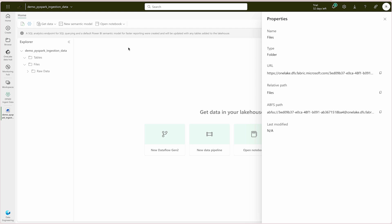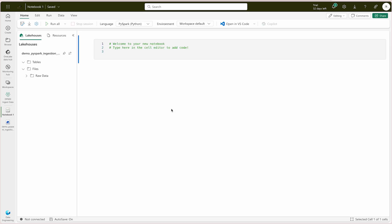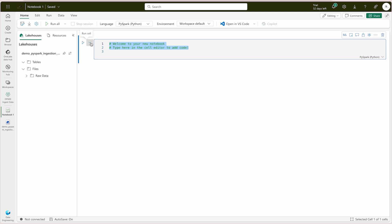Now you need to create a notebook — notebooks are the way we can run our code to ingest as well as transform data. We are going to split this into different cells, but you can do it in one cell if you prefer. On the top ribbon you can see 'Open Notebook' — either open an existing notebook or click the dropdown and select 'New Notebook.' Now I have my notebook and on the top you will see there are lots of language options in Fabric notebooks. Fabric notebooks provide flexibility to use Python, Scala, SQL, or even R. We are going to stick with PySpark. Let me copy and paste the code.